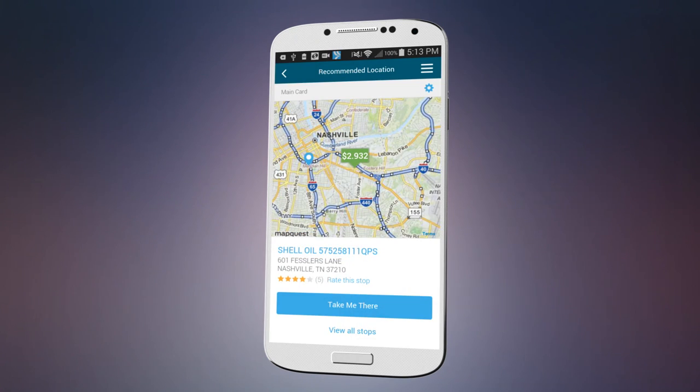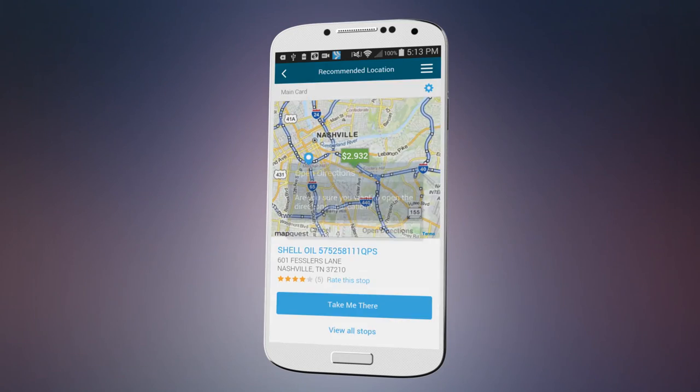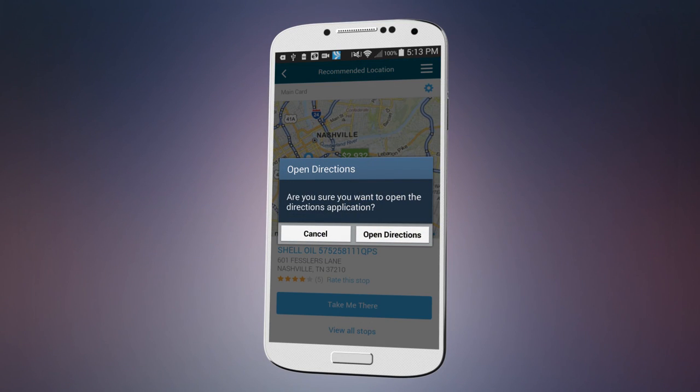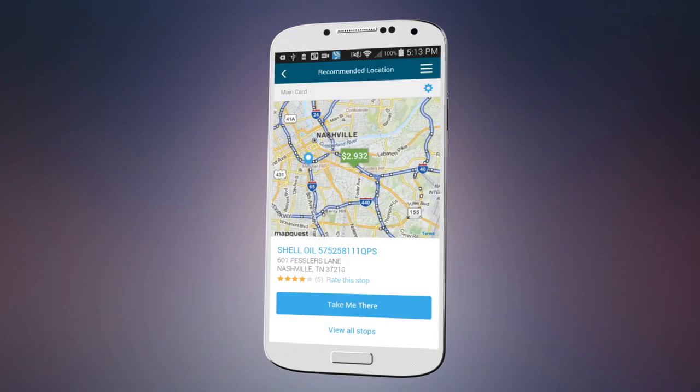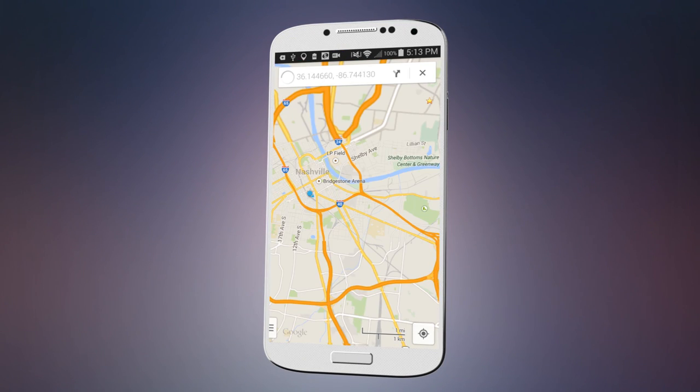Wherever you decide to go, the technology automatically integrates with the preferred map app on your phone for easy use.